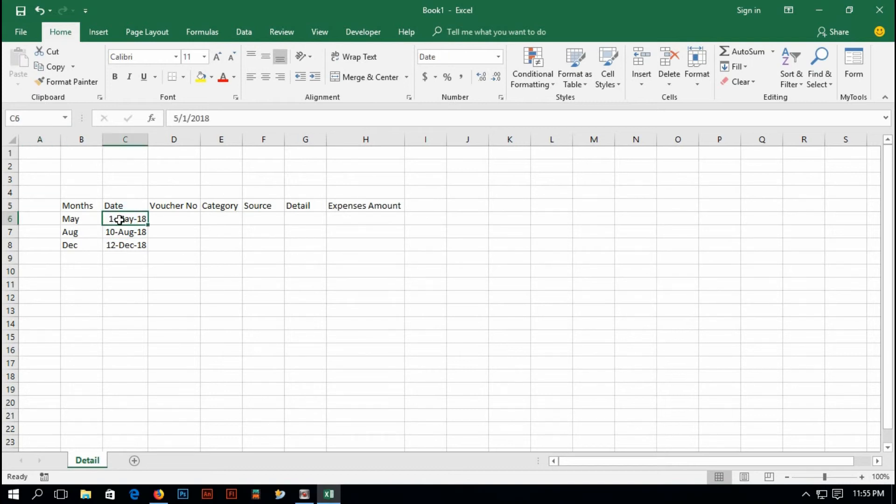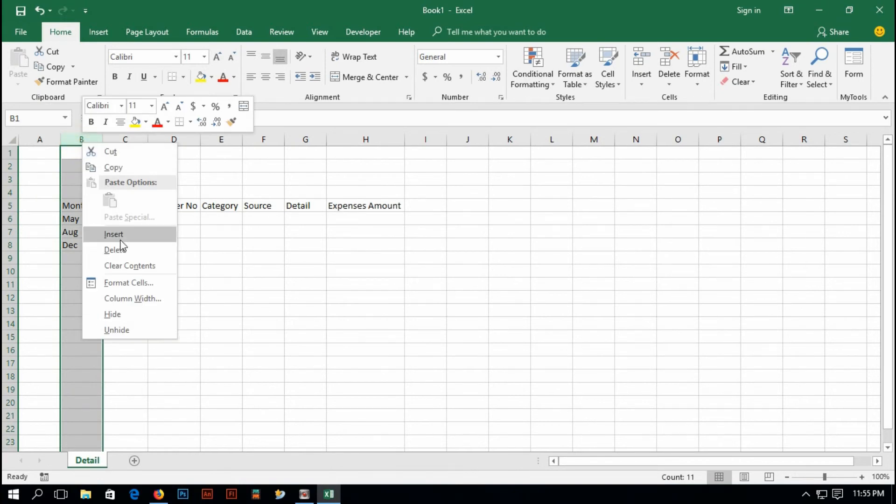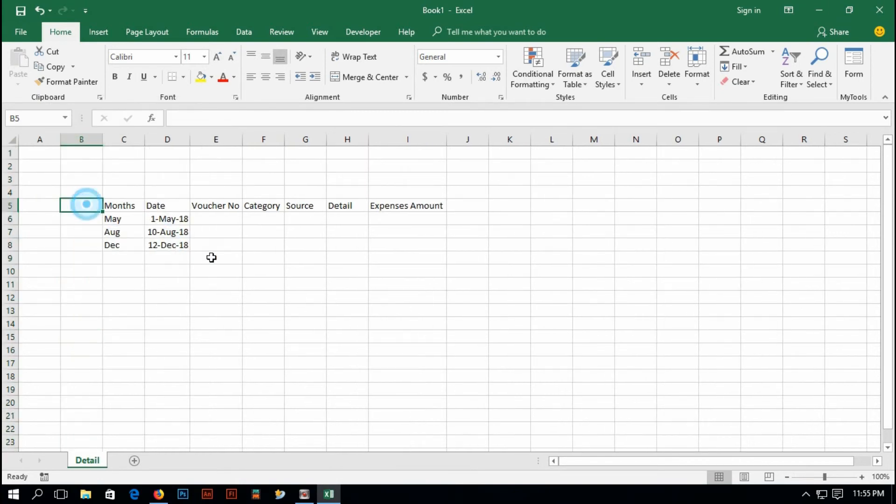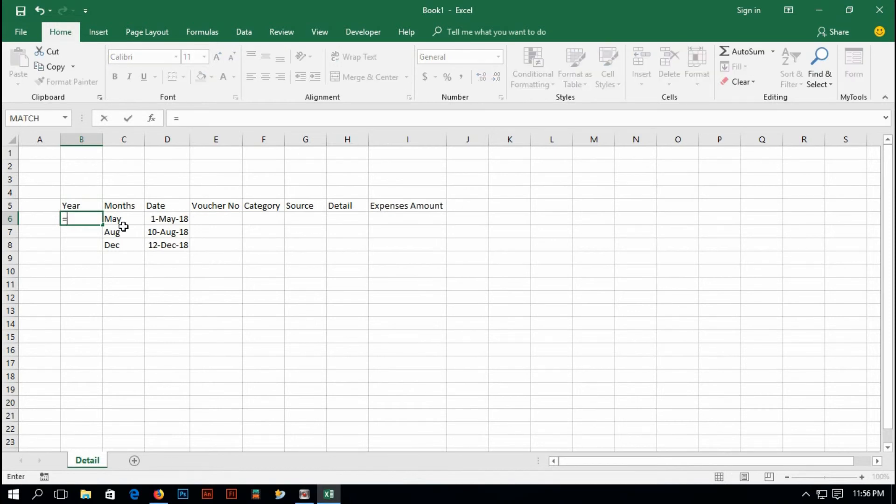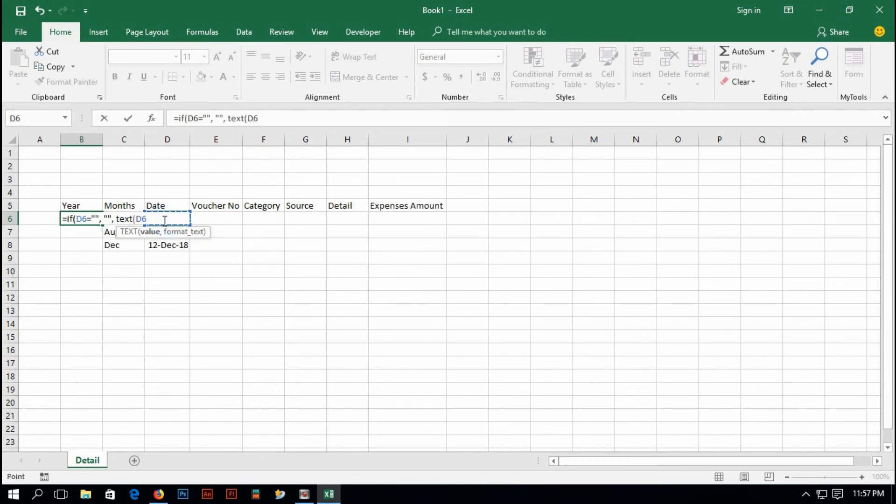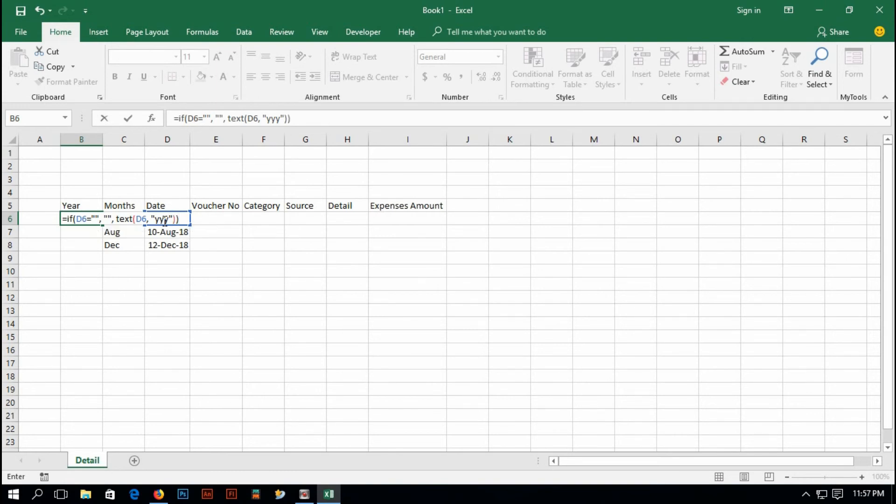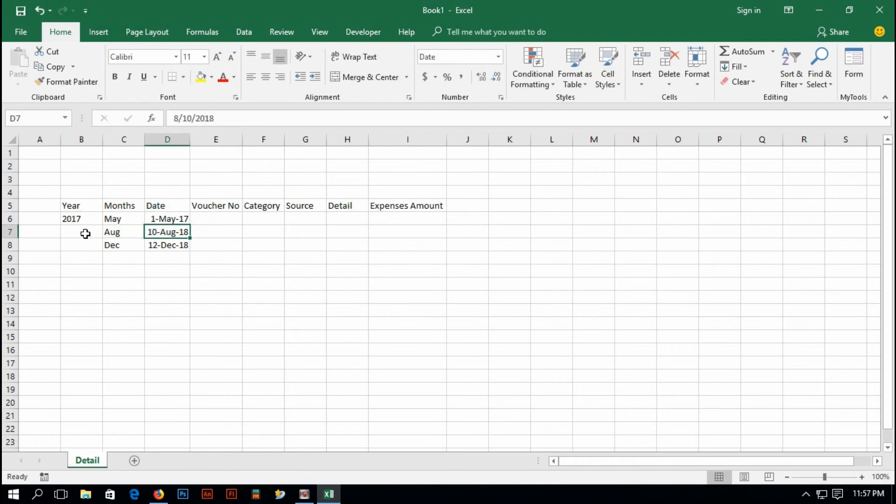And then similarly I have to type IF D6 equal to blank, then blank, else TEXT D6 comma inverted comma YYYY, inverted comma, closing parentheses, closing parentheses, enter. And it's showing me 2018. If I type here 17, it will show me 2017. Drag it down.